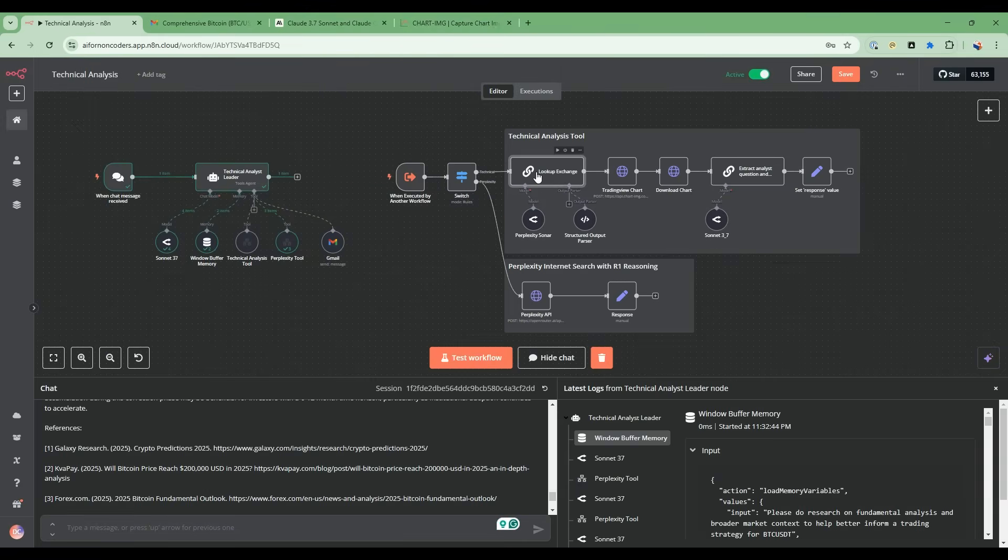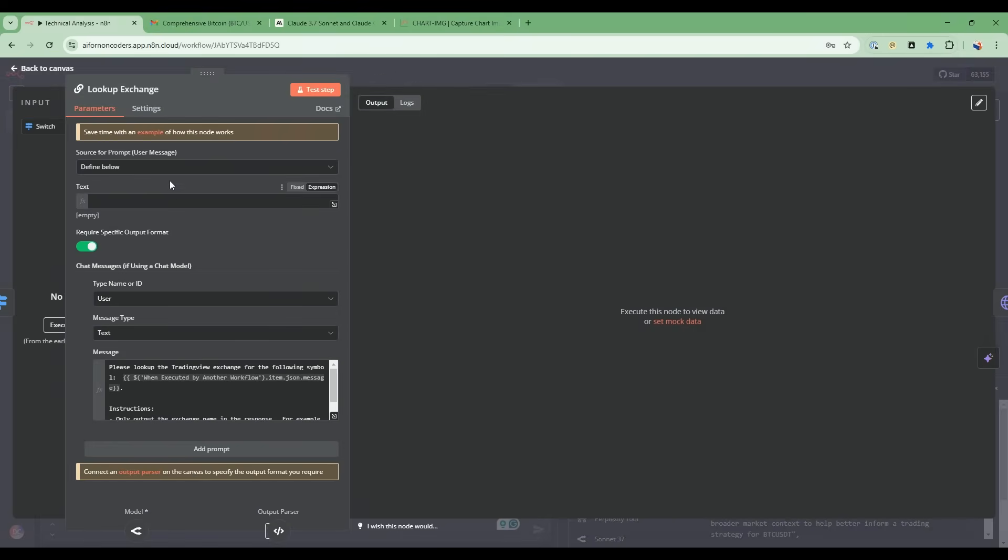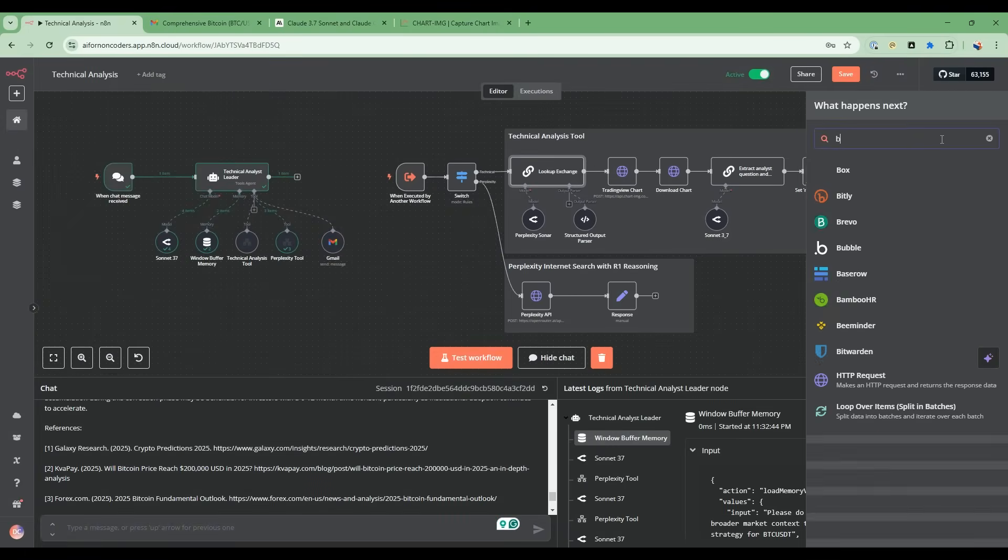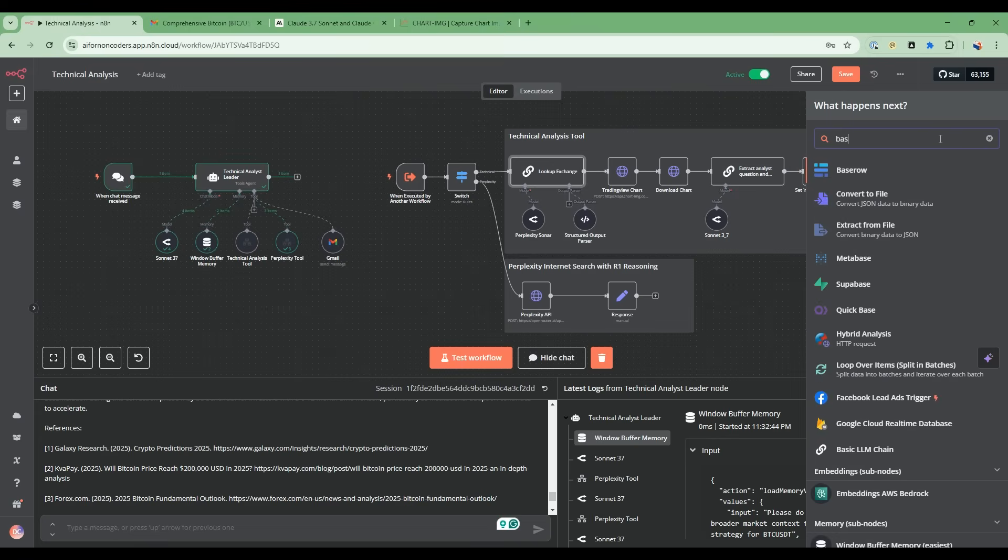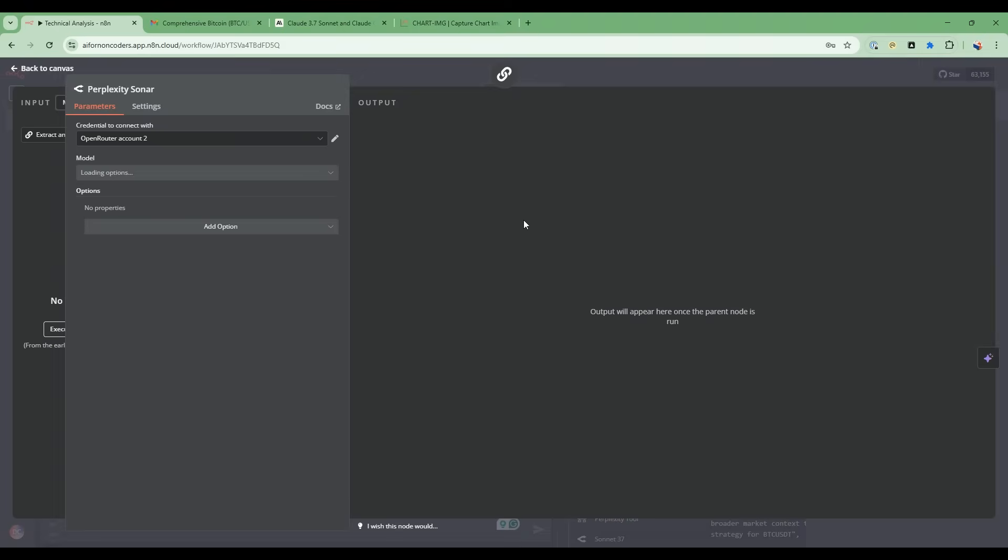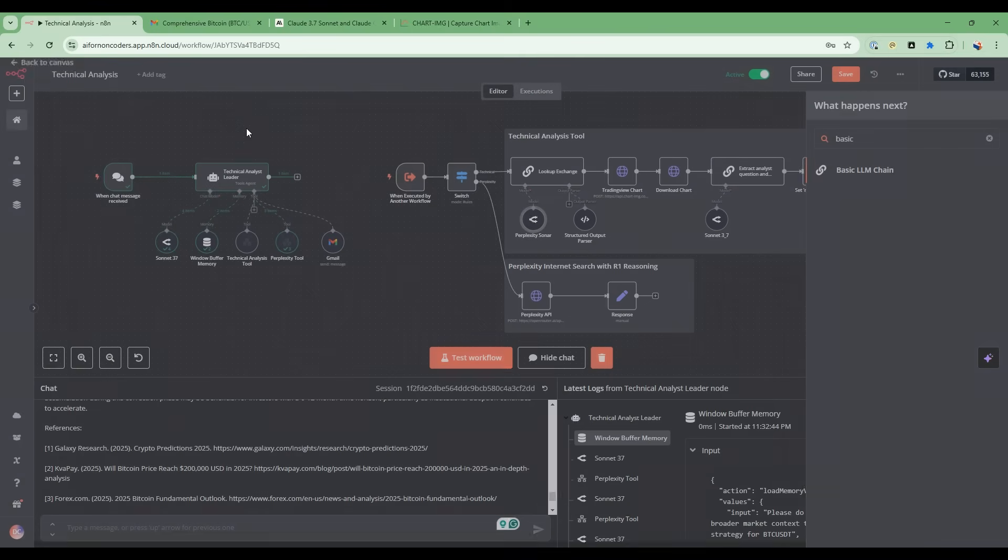So the top path, the first thing we do is we do a lookup exchange - lookup the exchange of that ticker. This node here is basically just what's called a basic LLM chain. It's just one direct call to a large language model. In this case, we're using the perplexity sonar model. This sonar model has access to the internet, so you're able to do an online search.